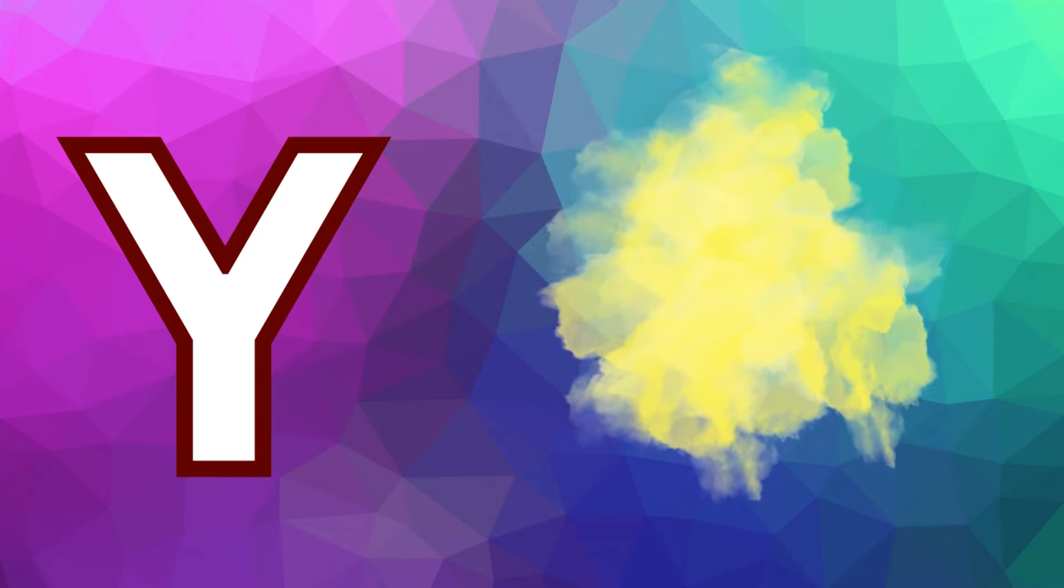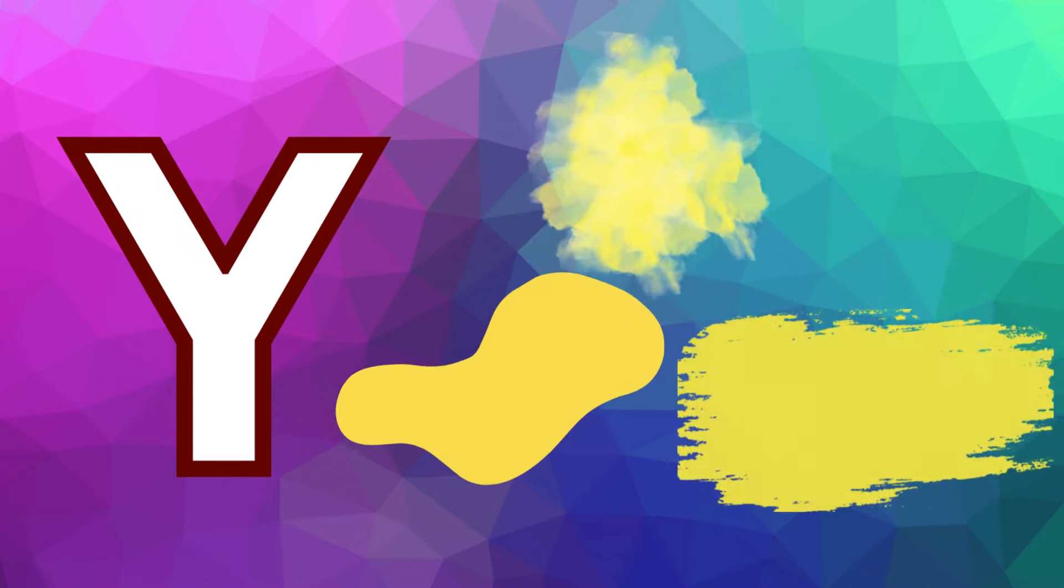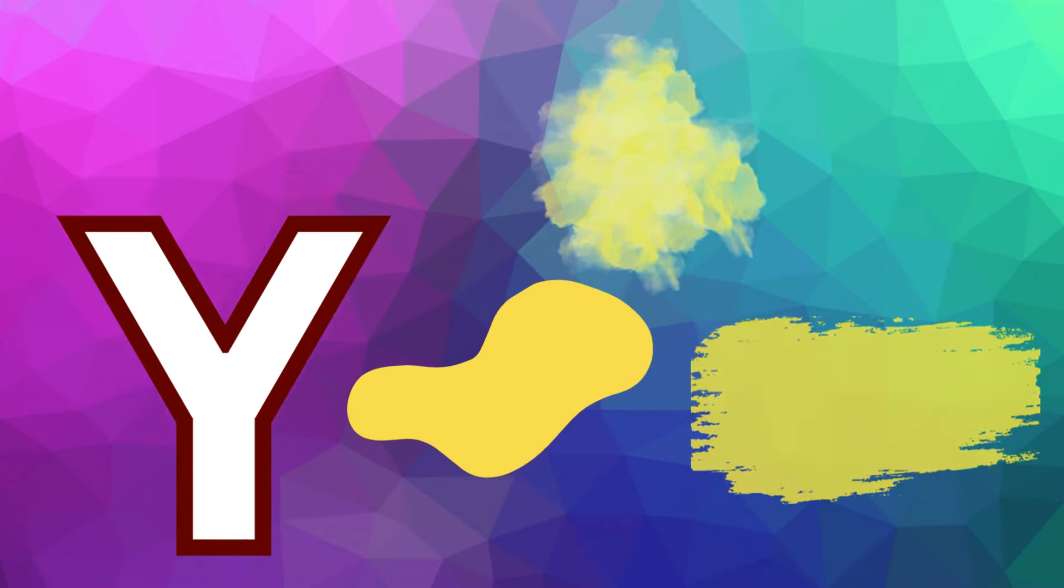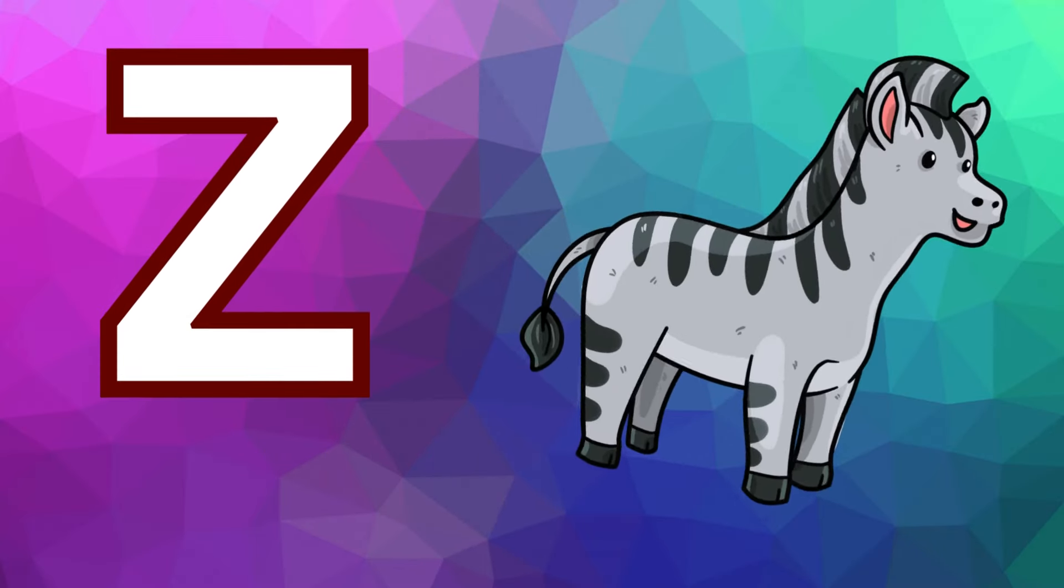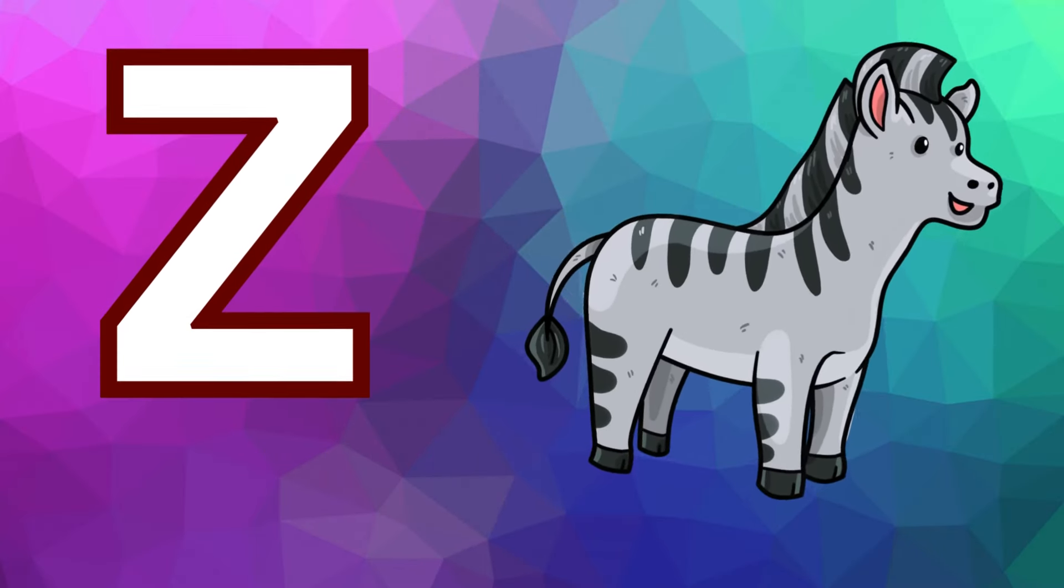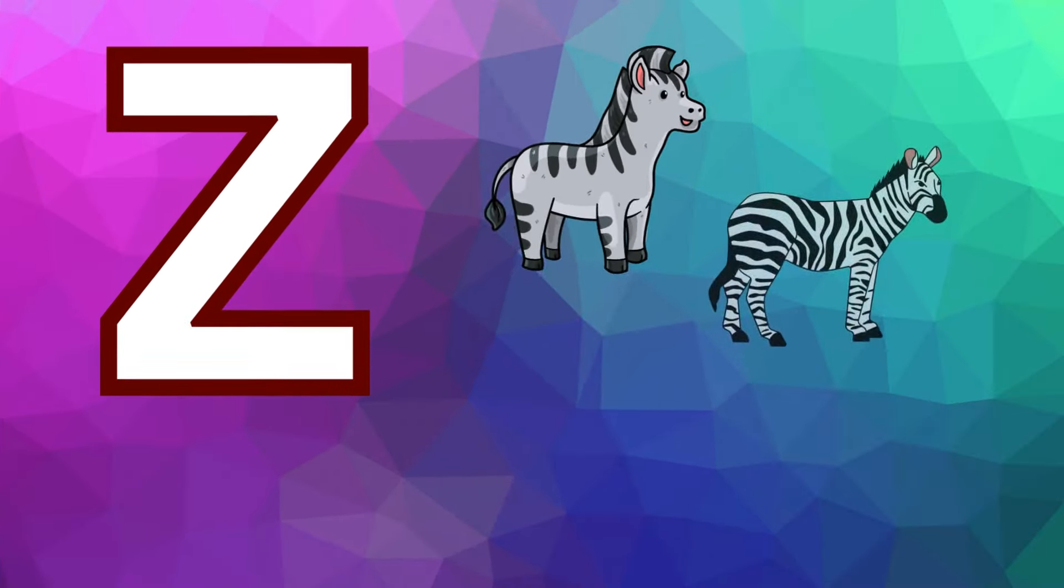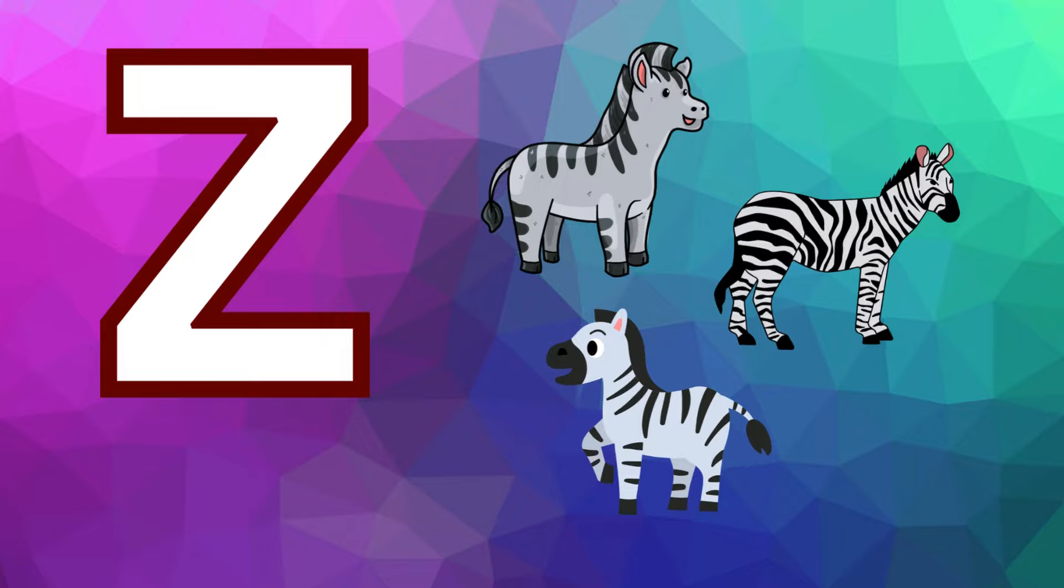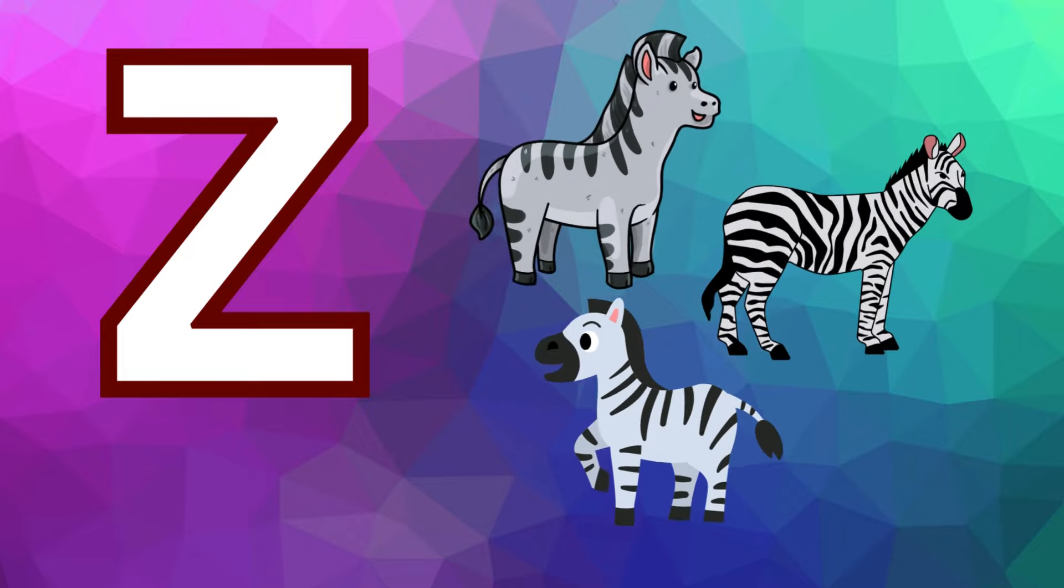Y is for yellow, y-y-yellow. Z is for zebra, z-z-zebra.